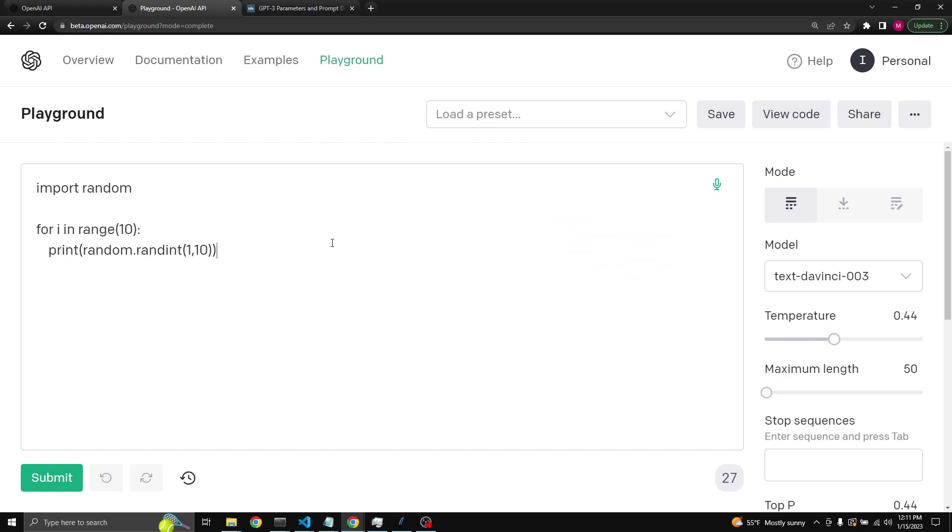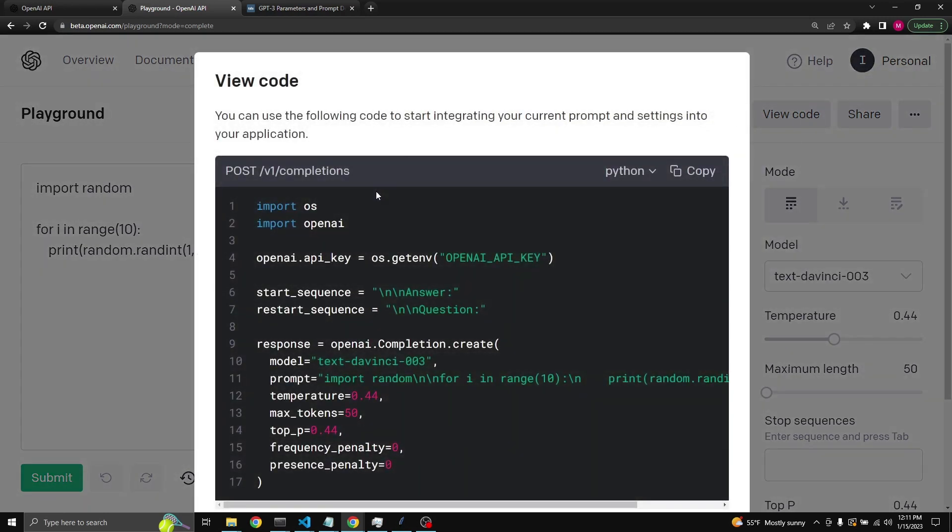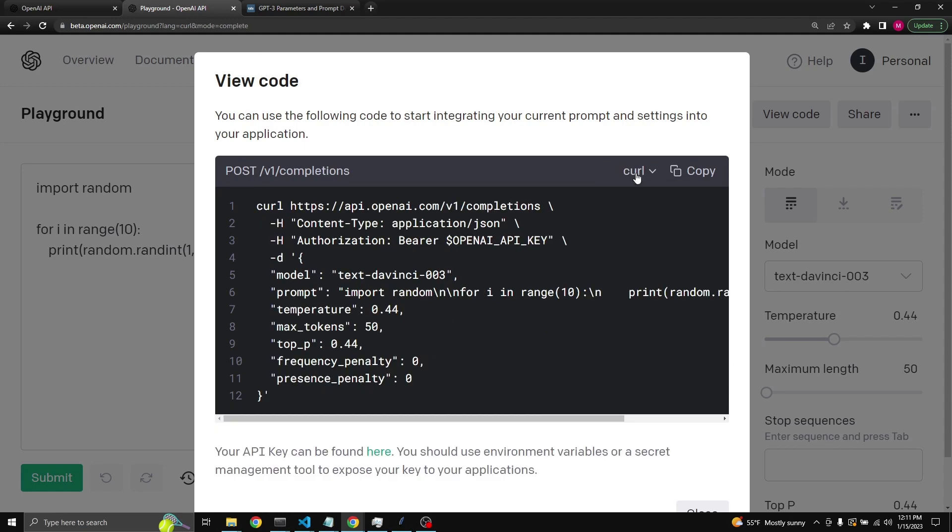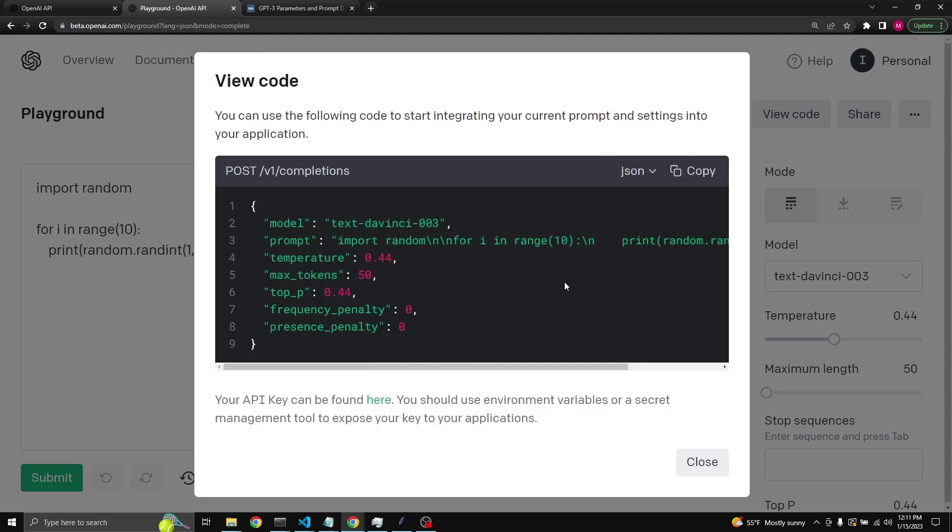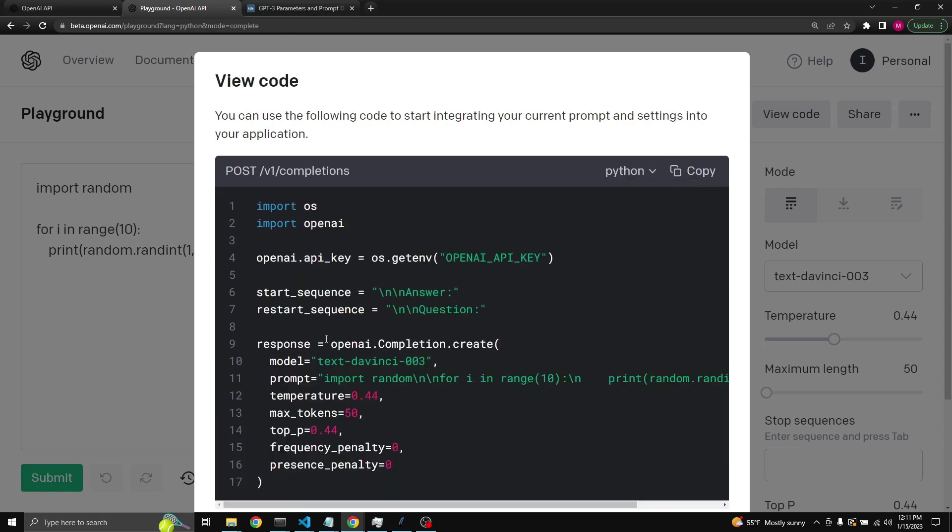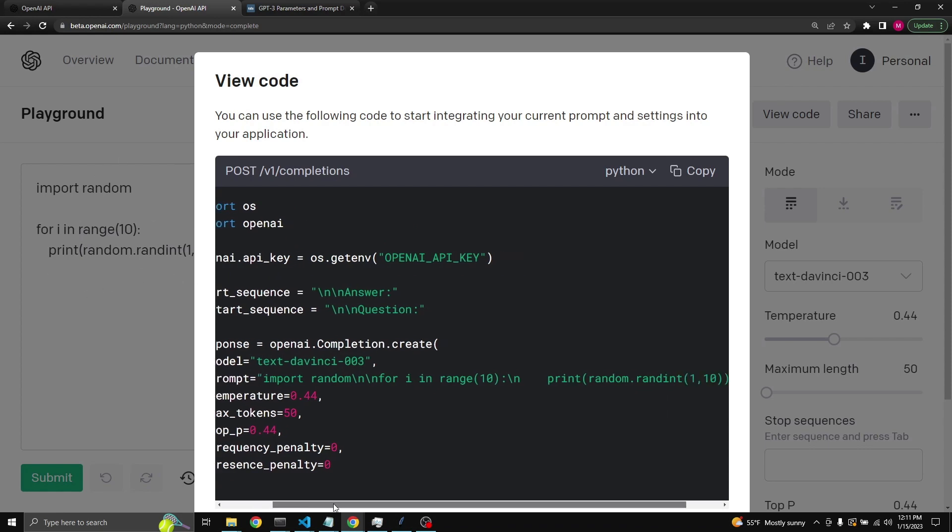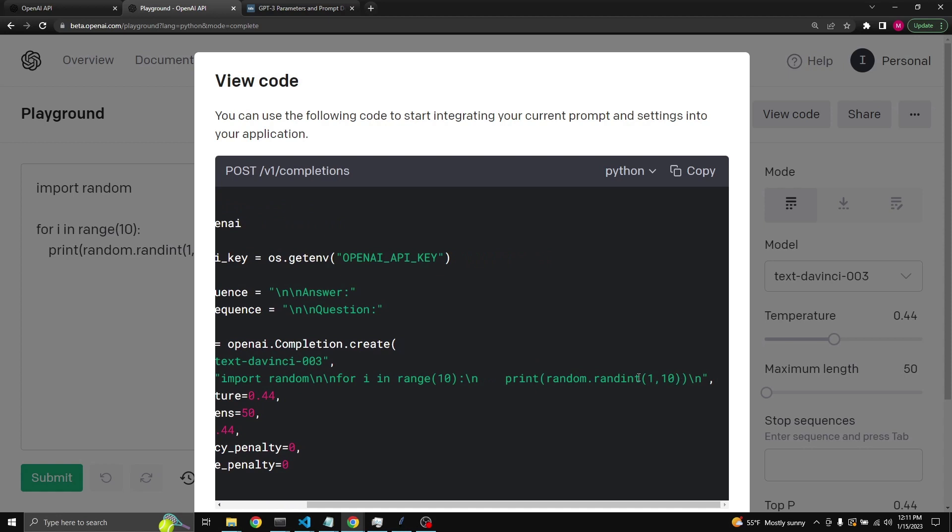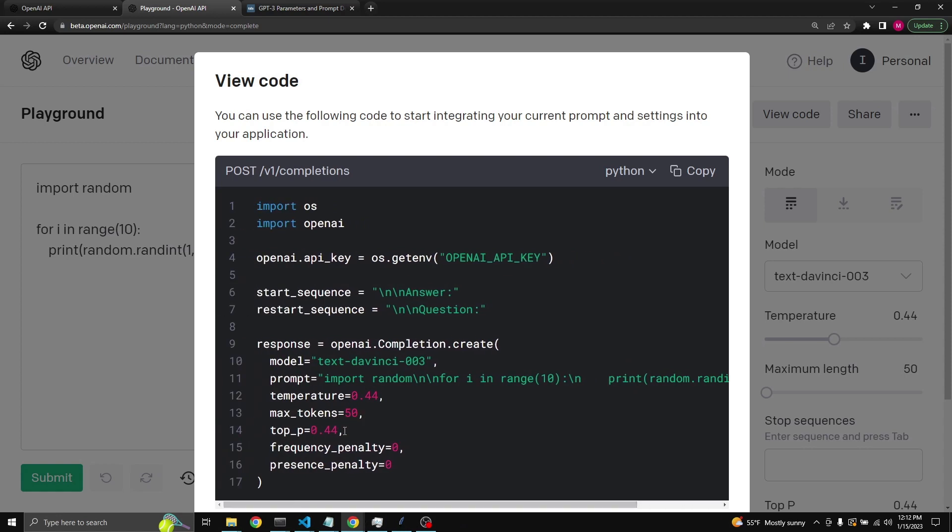Another very useful feature is this view code. When you click on view code, you get an entire Python or Node.js or cURL or JSON file for being able to use the API. And actually, whatever was in your prompt right in the OpenAI's playground text box is actually put into the prompt for you, including with all your settings, for example the temperature, max tokens, top p, frequency penalty, presence penalty, and so on. And you can just copy and paste it into your favorite IDE.